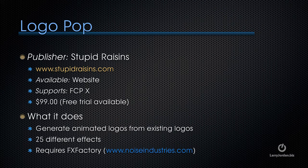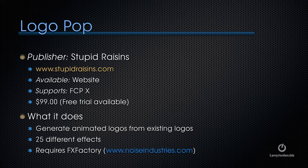This is a very cool Stupid Raisins title. It's called Logo Pop. You can learn more at stupidraisins.com. It's $99, includes a free trial.